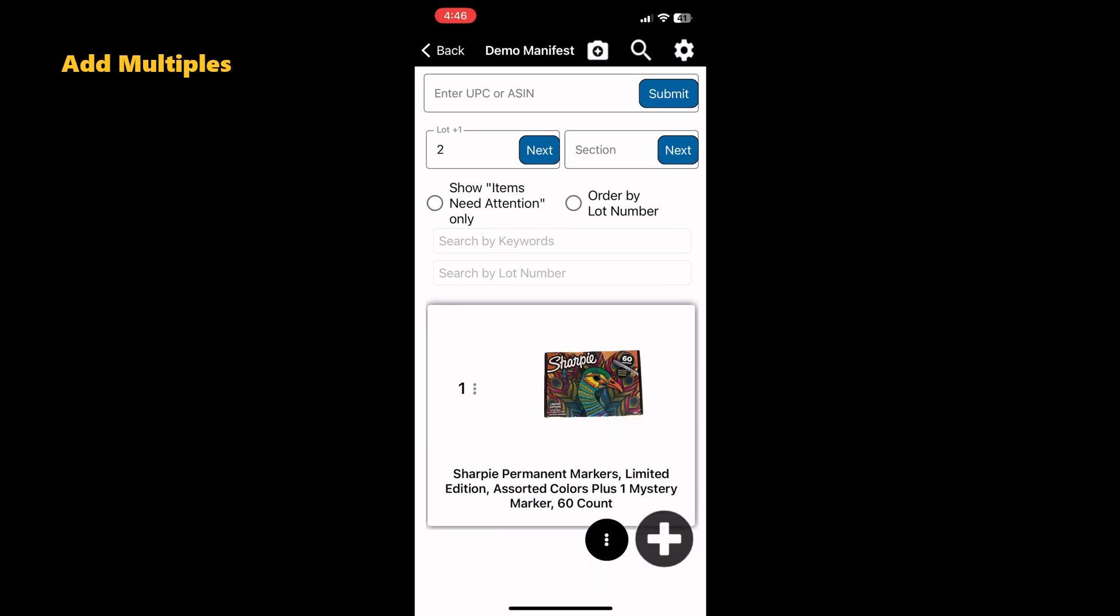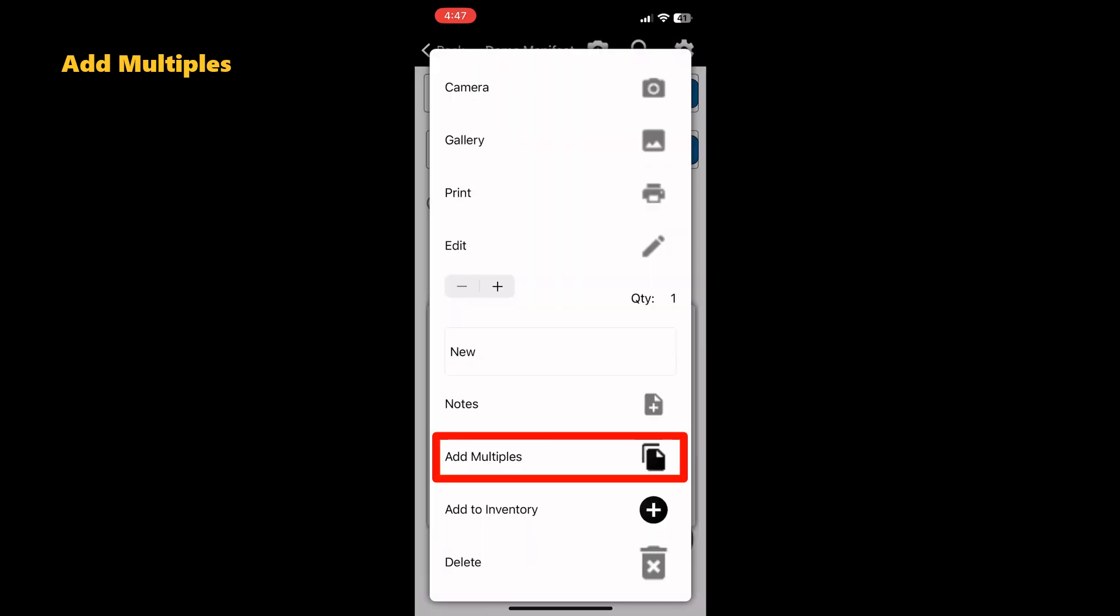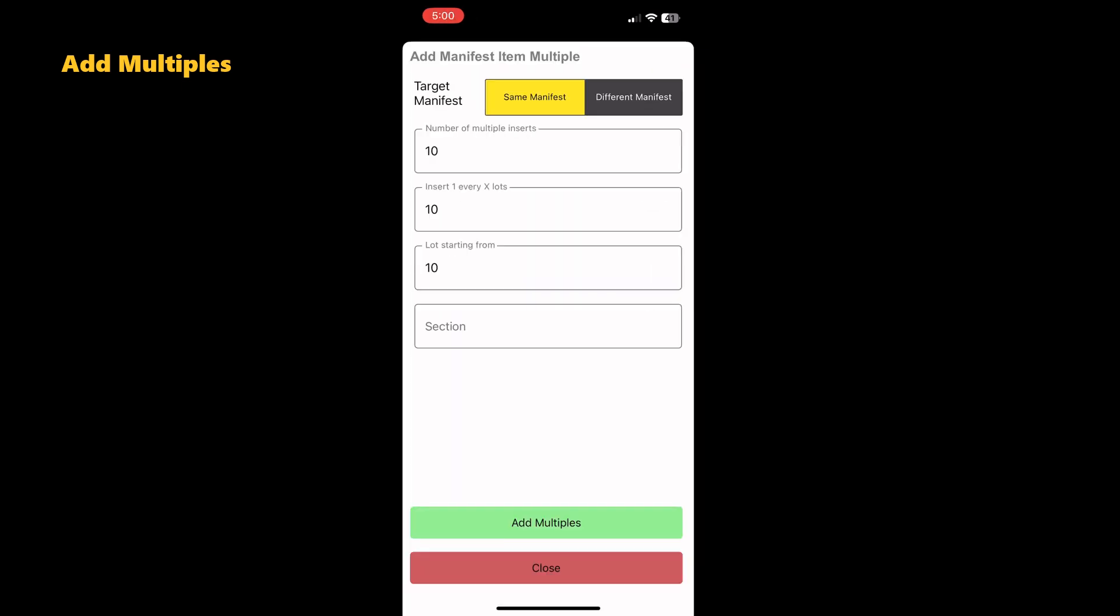To add multiples of the same item, tap on the lot number and select Add Multiples. The first input is how many of the items do you have. The second input is how often do you want the item to appear in your manifest or auction. The last input is the lot number you would like to start with. Select Add Multiples.